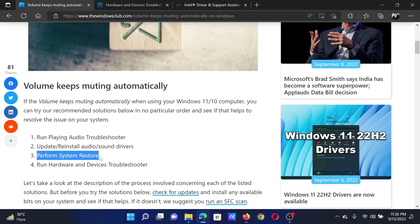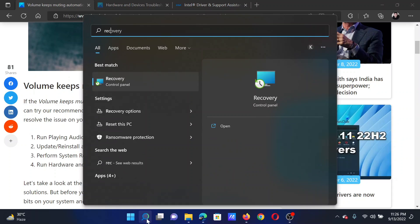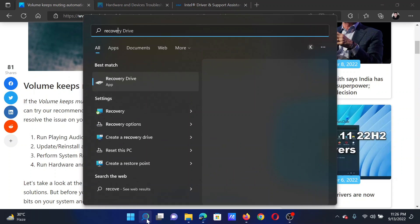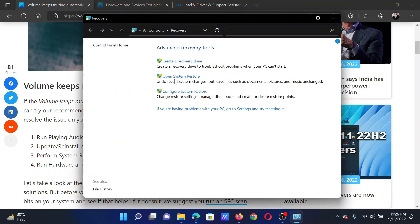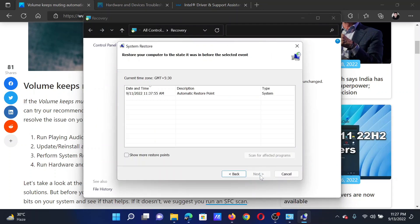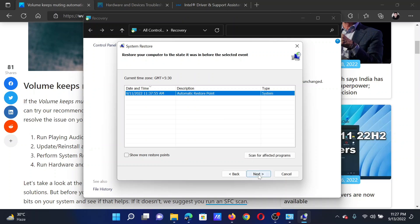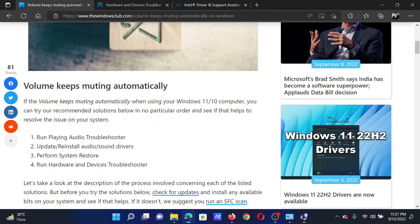The next solution is to perform System Restore on your computer. Search for Recovery in the Windows search bar and click on the Recovery option. Select Open System Restore, click on Next, select a good restore point, click on Next once again. Finally, when you click on Finish, it will initiate the system restore process. The last solution is